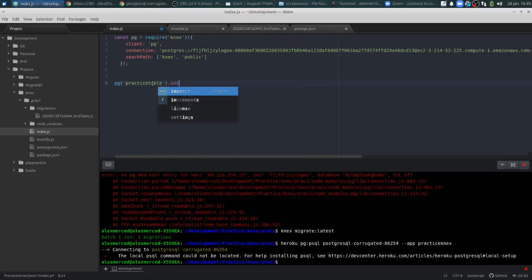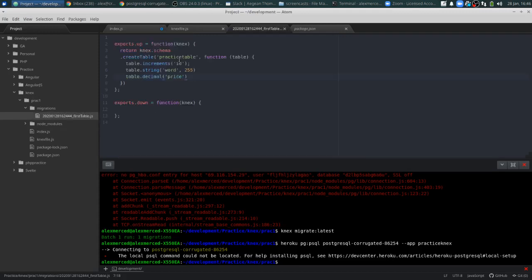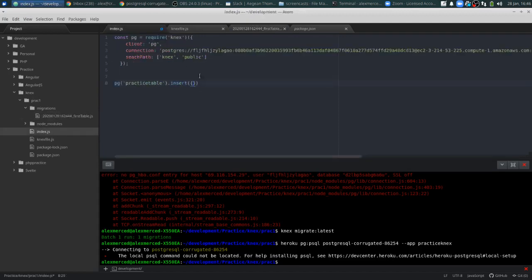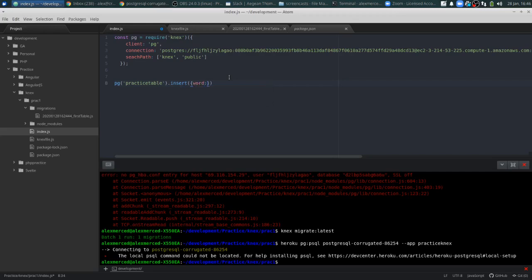So let's say dot insert — that means I'm going to insert a record into that table. Instead of typing it out all SQL-like, I can just put an object inside the parameters. So our parameters: the ID is going to be automatic and it's going to increment, so we don't worry about that one. We just have to define word and price. So word is hello, and price is 25.55.